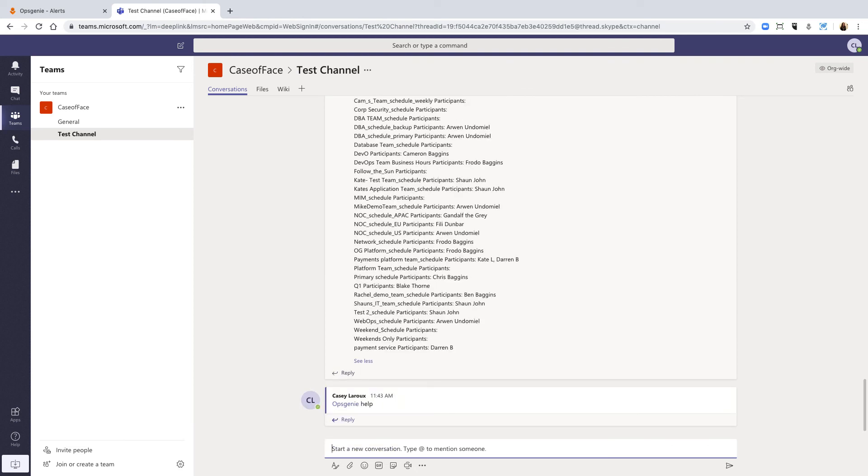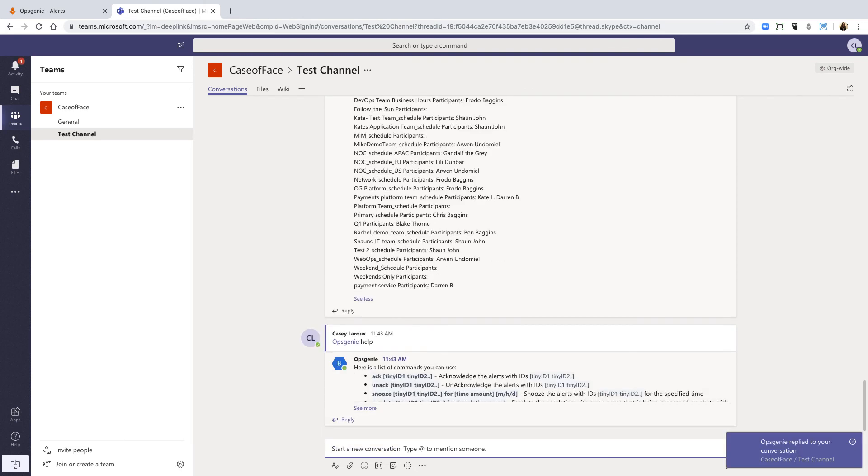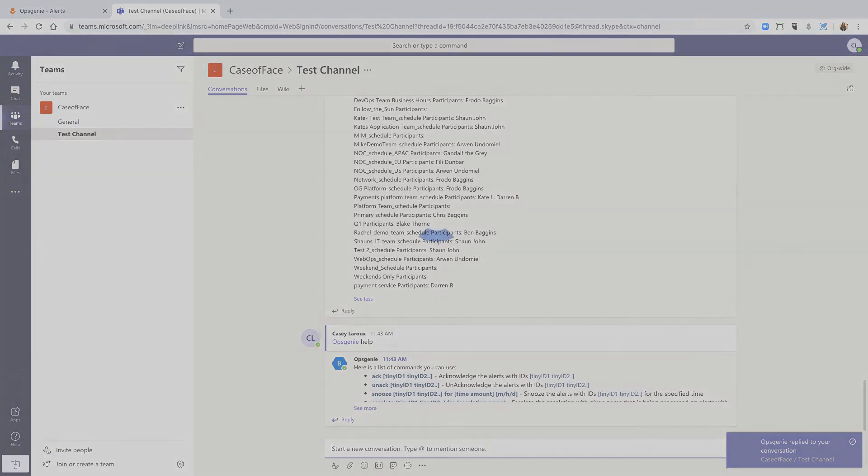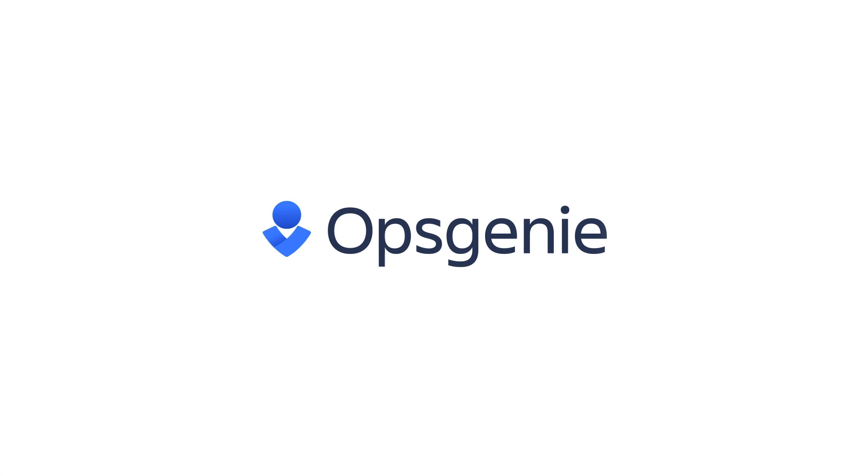Try out the integration for yourself by downloading it from the AppSource Marketplace. Not using Opsgenie yet? Start a free 14-day trial today.